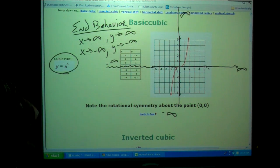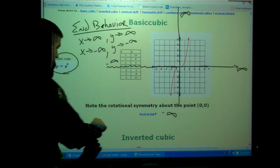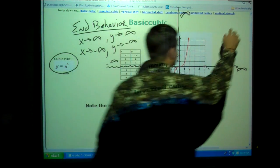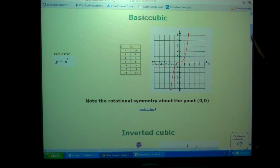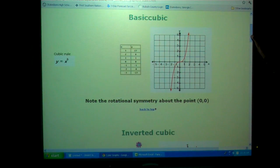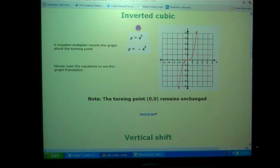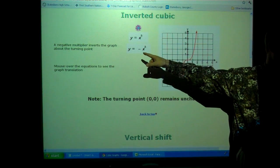Any questions on end behavior? There are some questions in your homework that deal with end behavior — you need to know about it. We'll talk more in just a minute. So there's your parent graph, y equals x cubed — that's called a cubic function. Here's the first thing we can do: if we change a — a is the number in front of the x cubed — if we change it to a negative, what do you think happens to the graph?